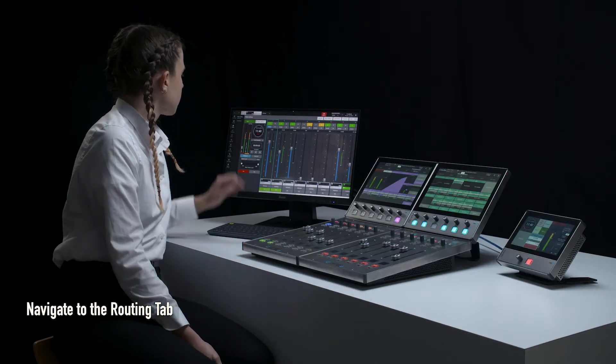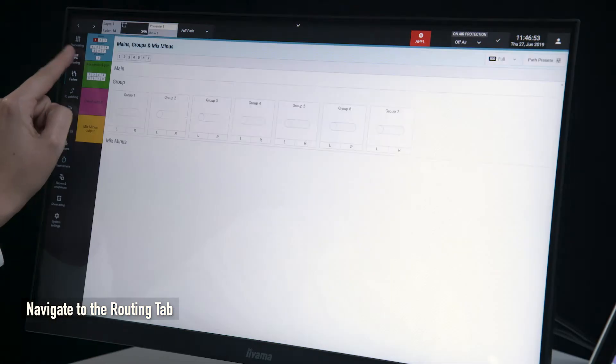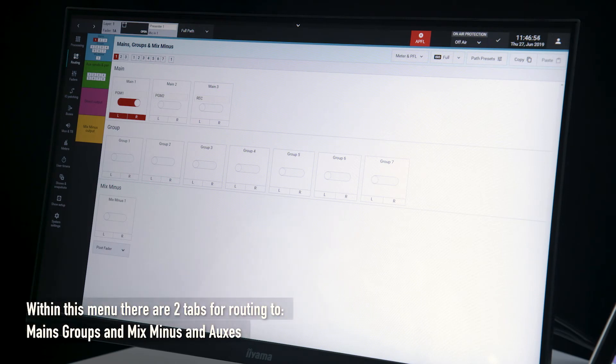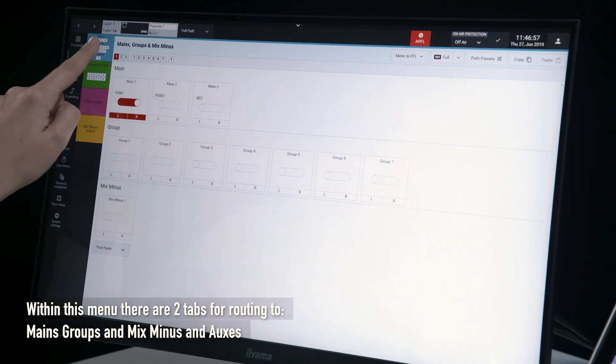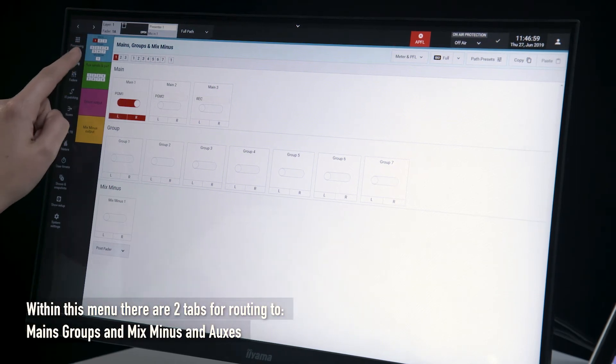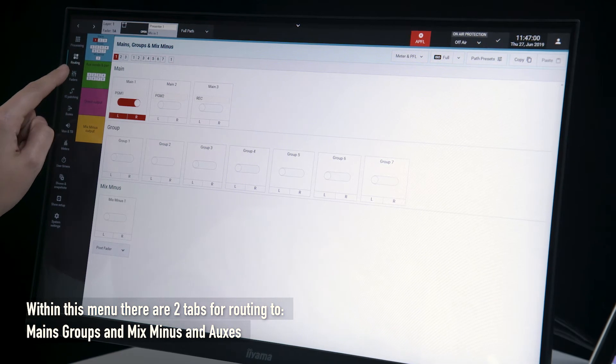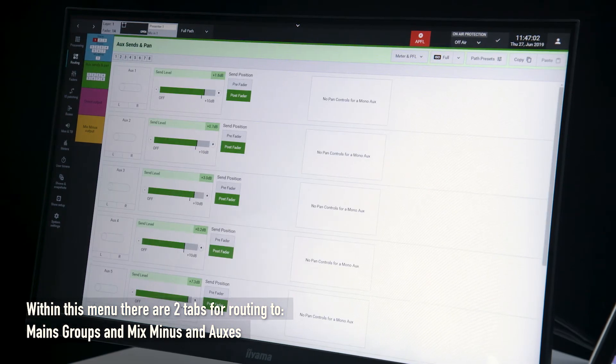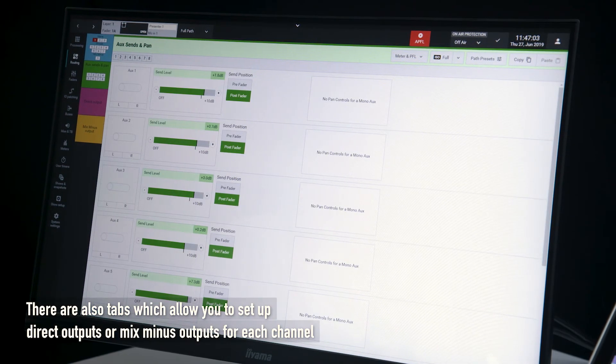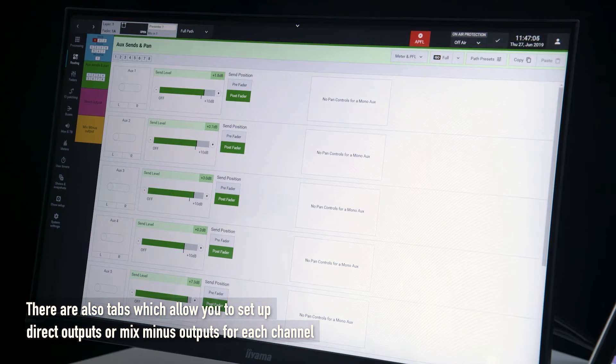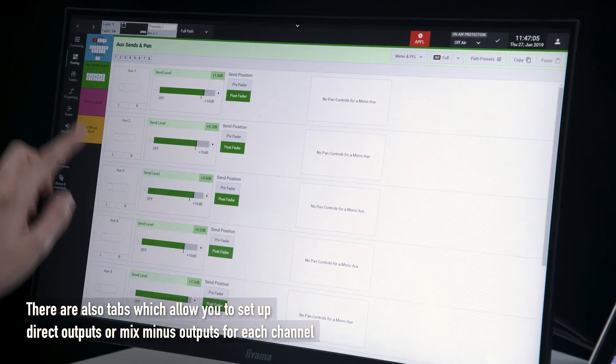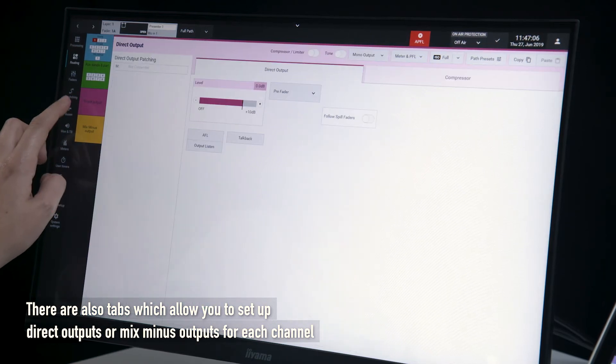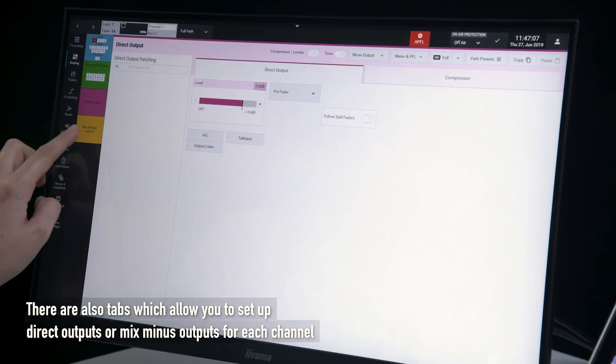Navigate to the routing tab. Within this menu there are two tabs for routing to mains, groups and mix-minus and auxes. There are also tabs which allow you to set up direct outputs and mix-minus outputs for each channel.